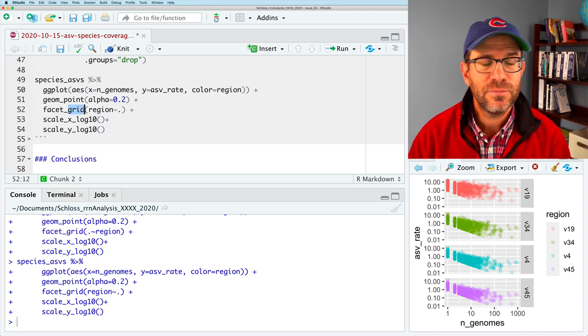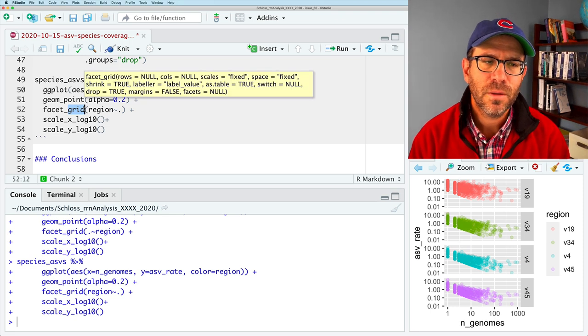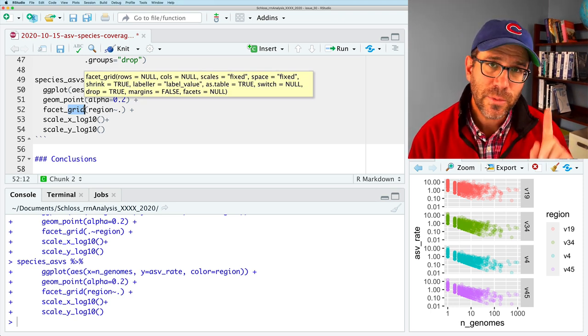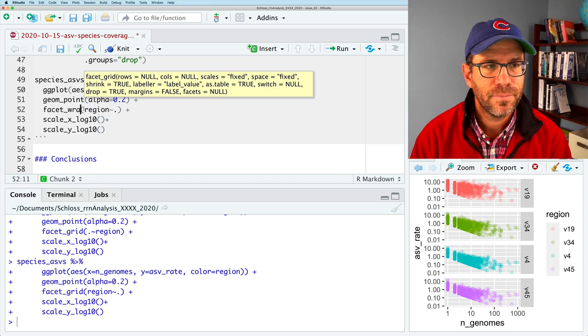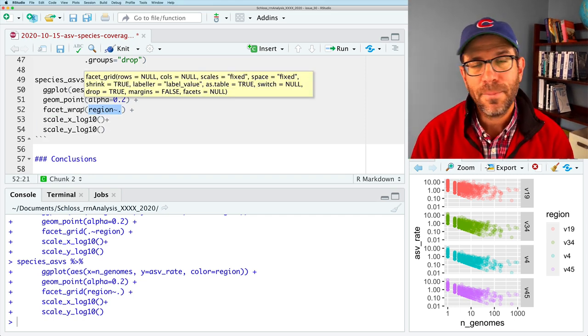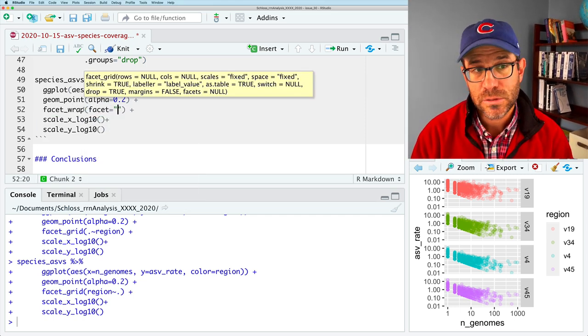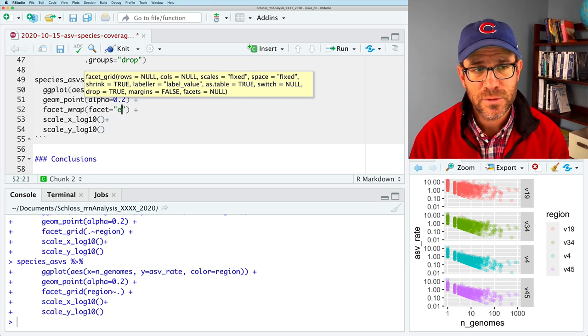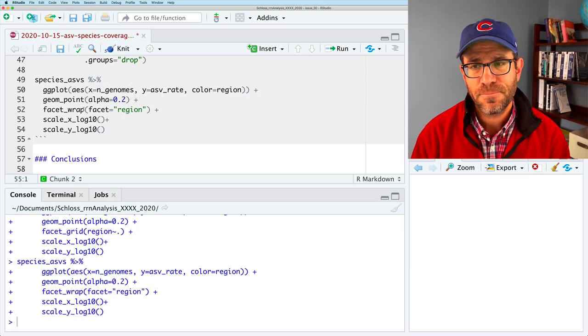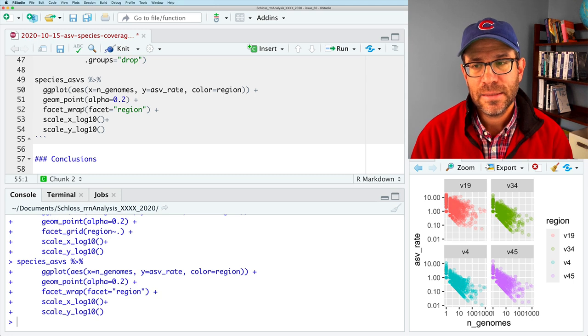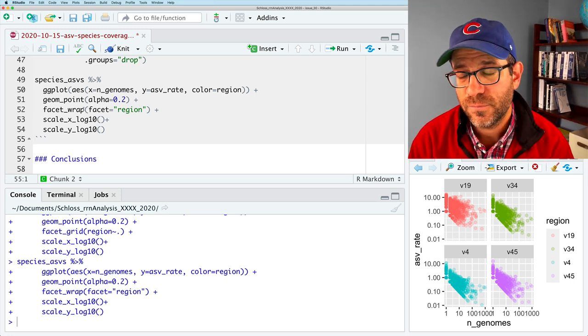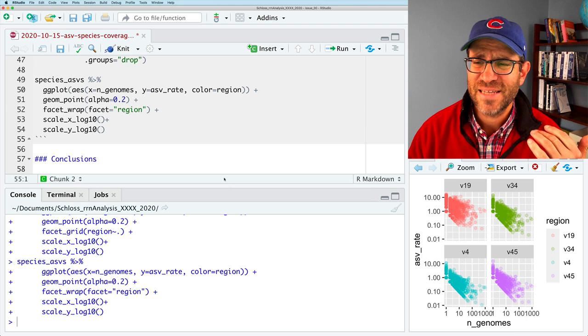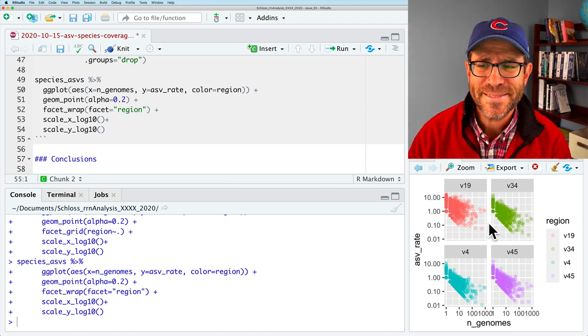And so this works reasonably well. And again, it works typically better when you actually have two variables that you're trying to compare things by. An alternative that gives you perhaps a little bit more flexibility when you only have one variable is facet wrap. And with facet wrap, we can say facet equals and then what we want to facet by. And so it's going to be region in our case.